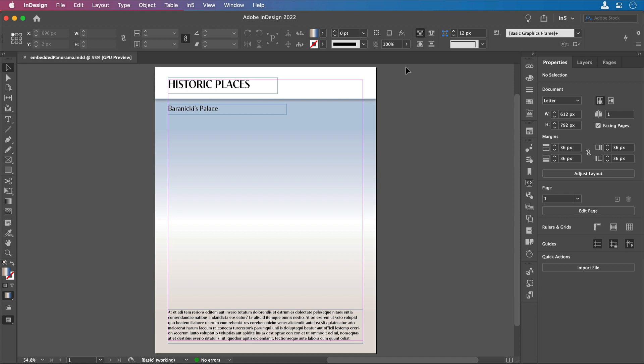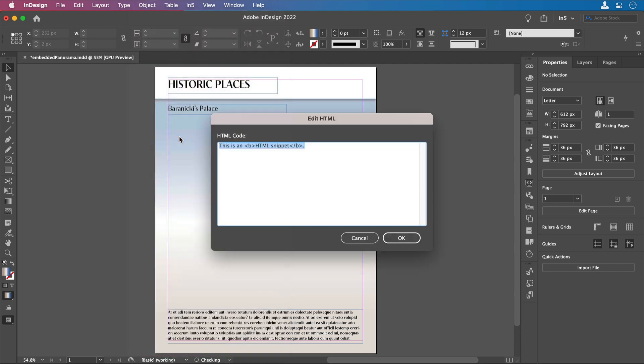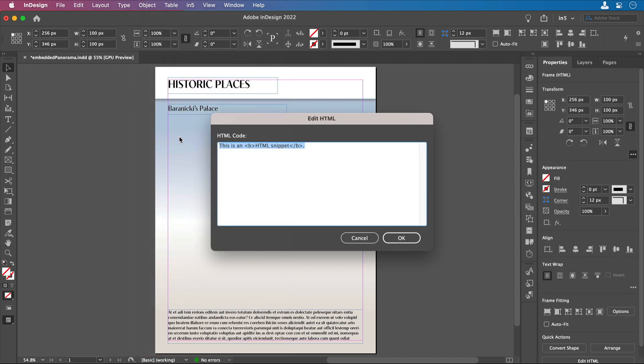Here's my InDesign layout where I've left space for the panorama. I'm going to use the InDesign HTML object to embed the panorama. I'm going to go to Object, Insert HTML, and paste the embed code in the Edit HTML dialog.